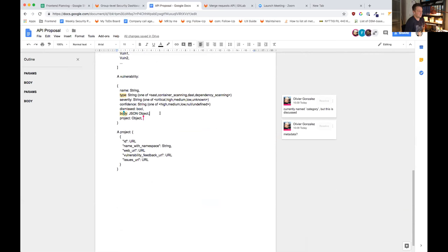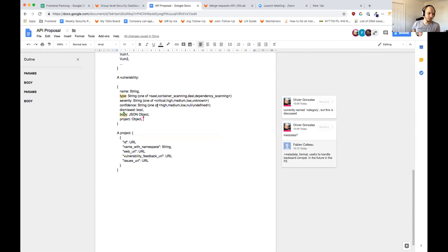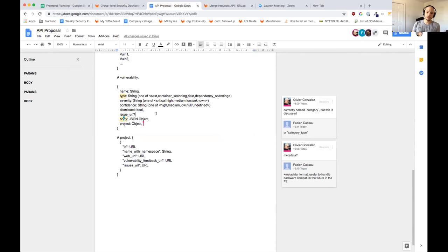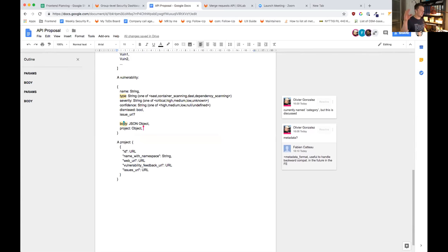You're also missing information about feedback, because you want to know if something is dismissed. You have the boolean, but you also need to know who dismissed it, which pipeline it is, and if it has created issues and what those issue numbers are. We should look at the feedback we're already fetching in the front end — there's a dismissal sub-object in the current vulnerability object. We'd need the result of the vulnerability feedback API included in there.